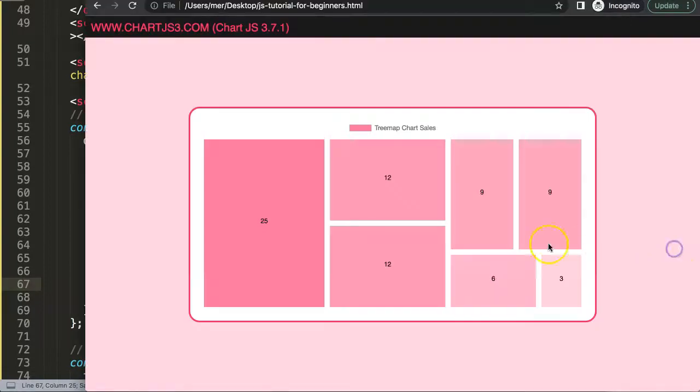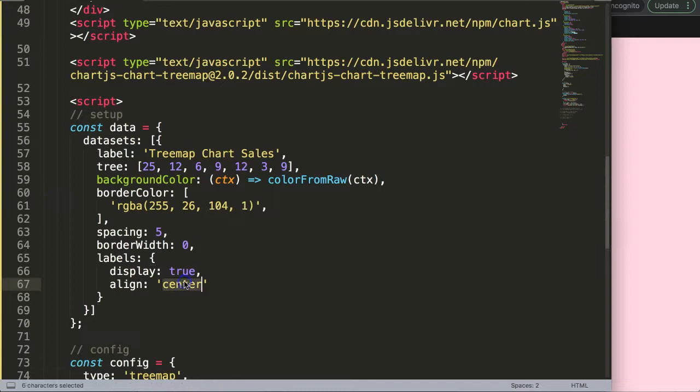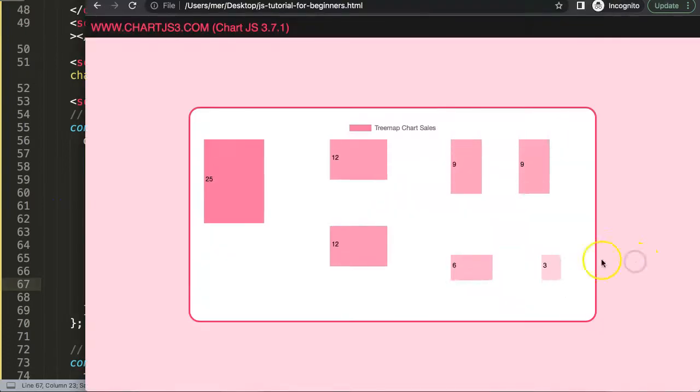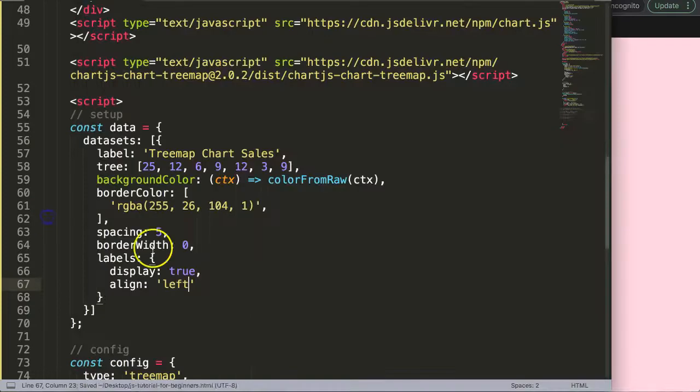But what we can do as well is we can put it to the left. Save that, then it's positioned to the left side. And of course we could do it to the right to push it to the very right side.